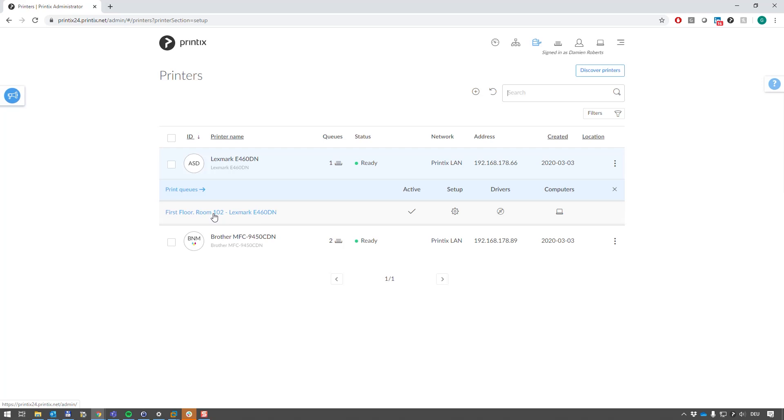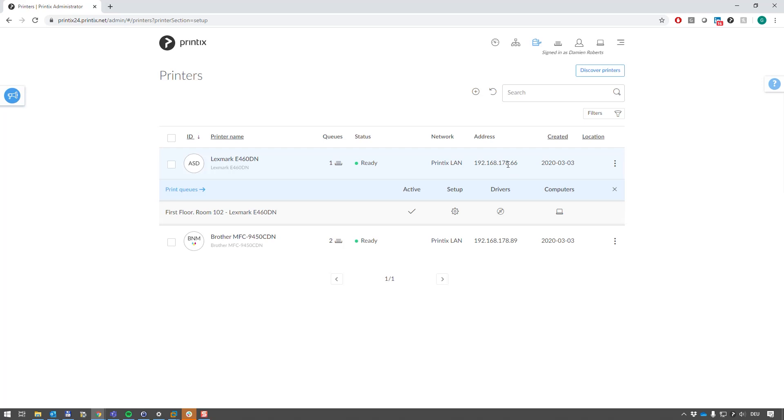Now, what happens when I install Printix Client for this tenant onto another computer that is running printer queues pointing at the same printers but with different queue properties, queue names, presets, etc.? Let's take a look at this by installing Printix Client onto a laptop.